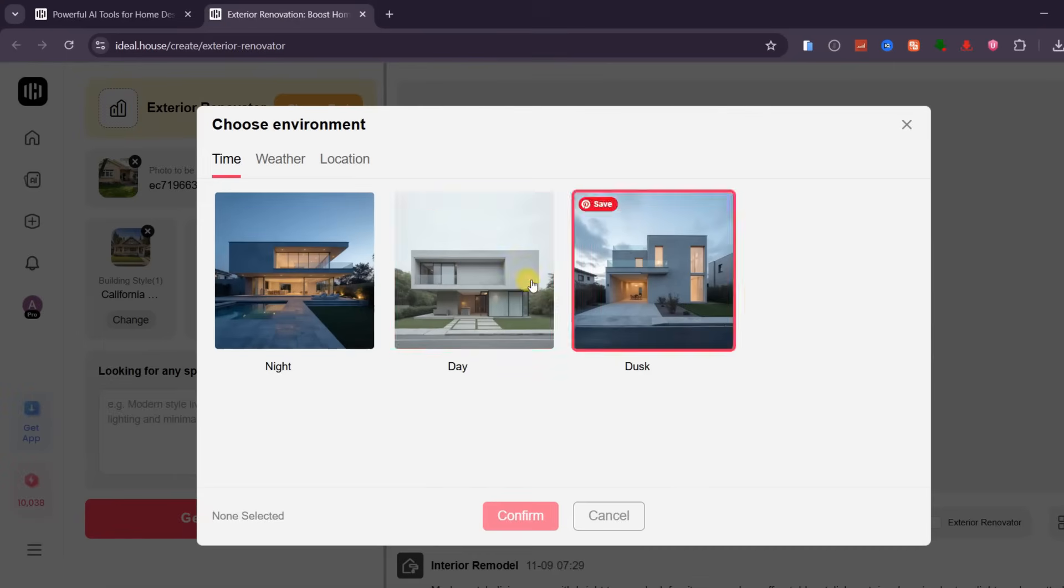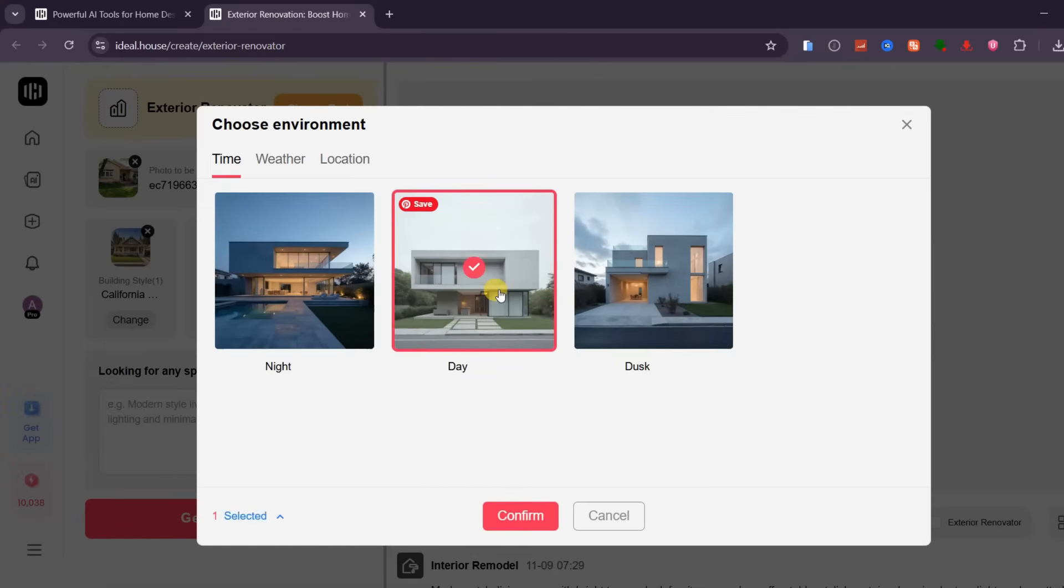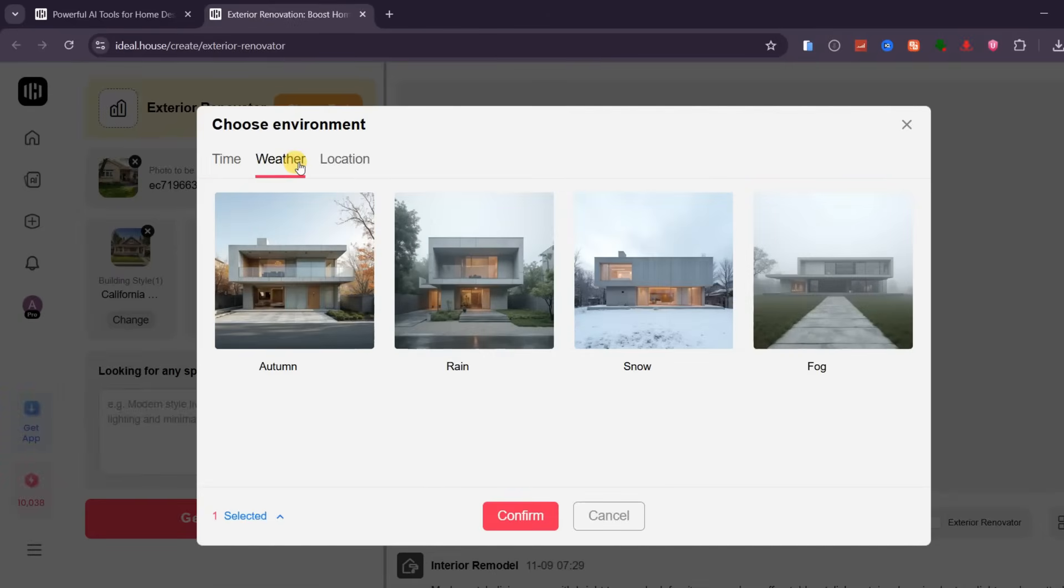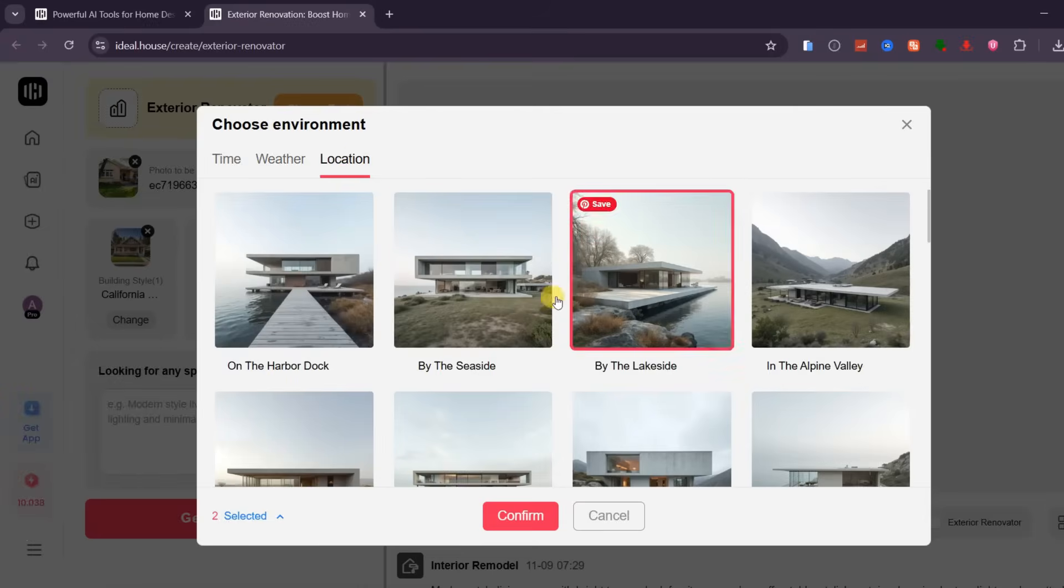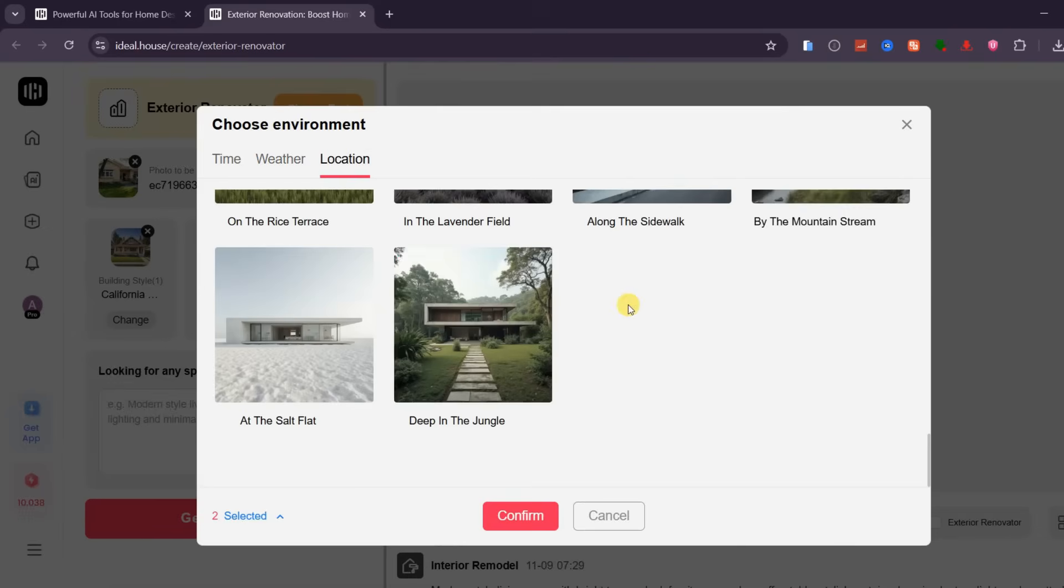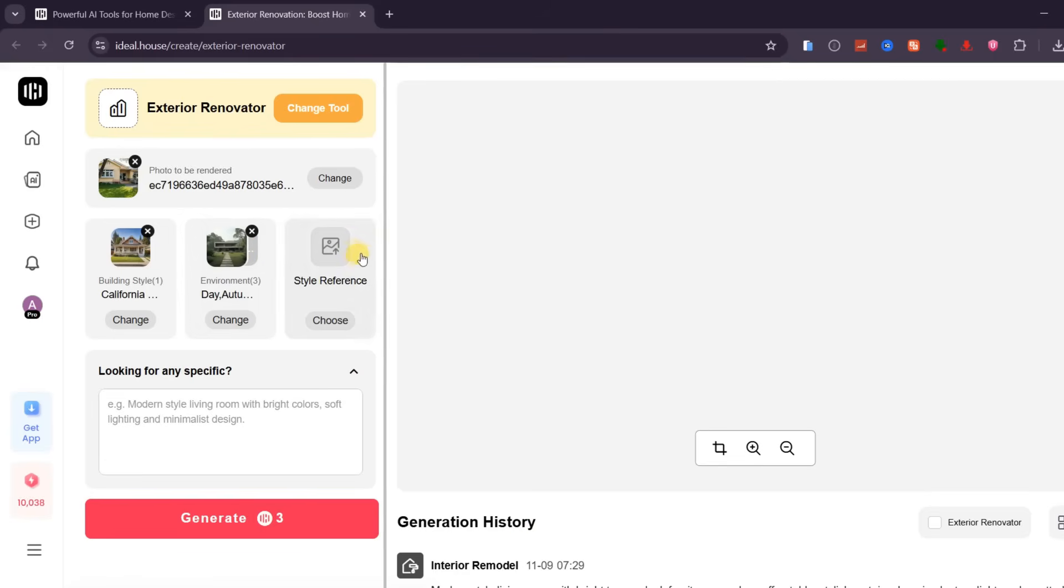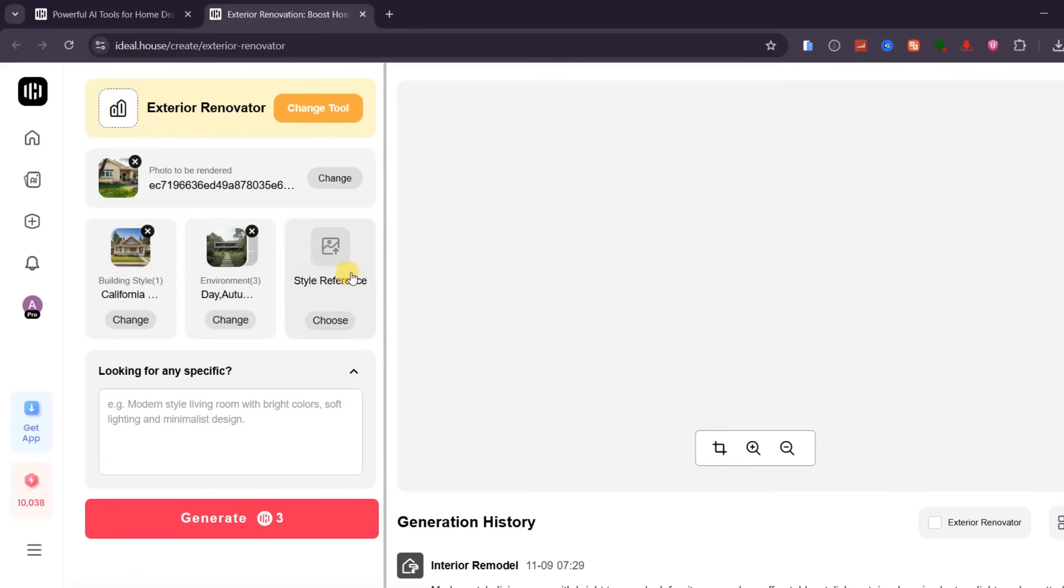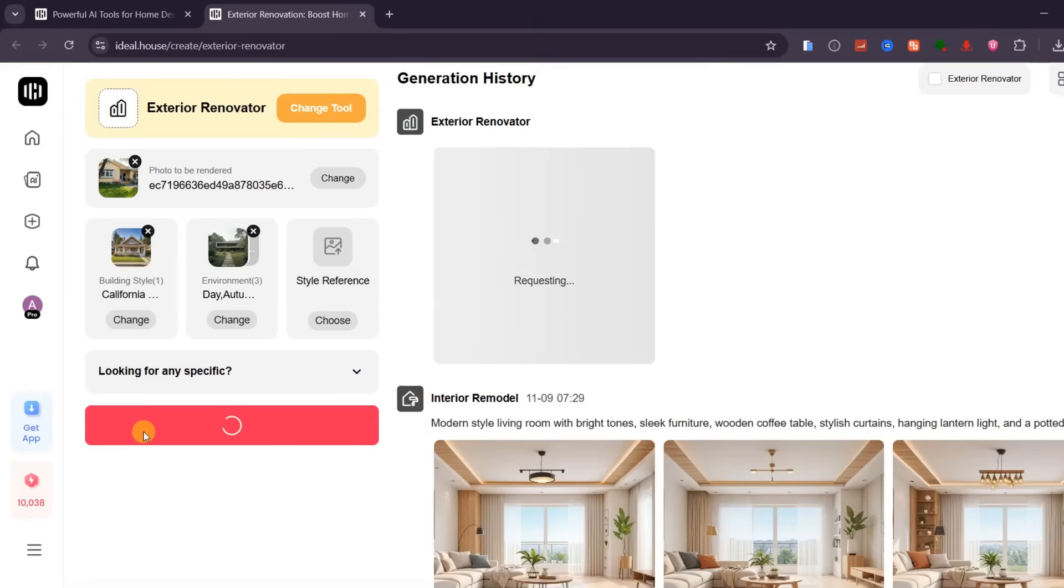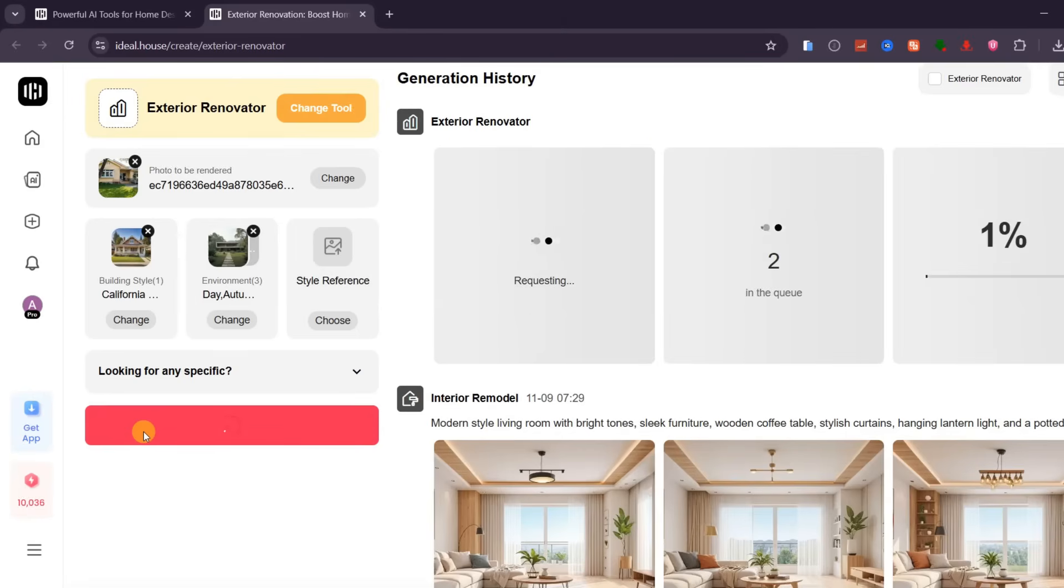Next, you can fine-tune your design by setting the environment details, such as time of day, weather condition, and background location. For example, you can make the scene look like a sunny morning, a cozy evening, or even a rainy backdrop for realism. If you already have a reference-style image, you can upload it here to guide the AI toward a specific visual direction. Once everything is ready, click Generate, and let Ideal House do its magic.